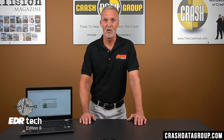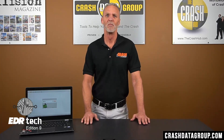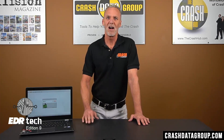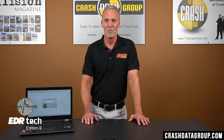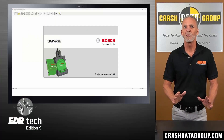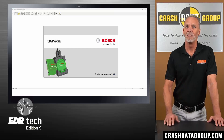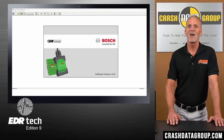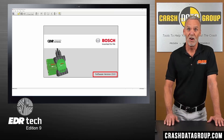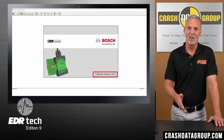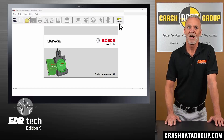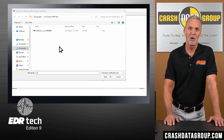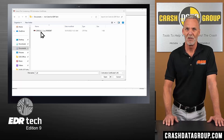You'll need an activated version of the CDR software to perform those functions. The activated version also provides EDR data download capability using the Bosch CDR tool hardware components. You'll need to activate the software with a corresponding activation certificate file to unlock the full function capability. Open the CDR software program on your computer — the version of CDR software installed is indicated here. Click on the Activate icon on the toolbar, then browse to where you saved the activation certificate file on your computer and double-click on or open it.